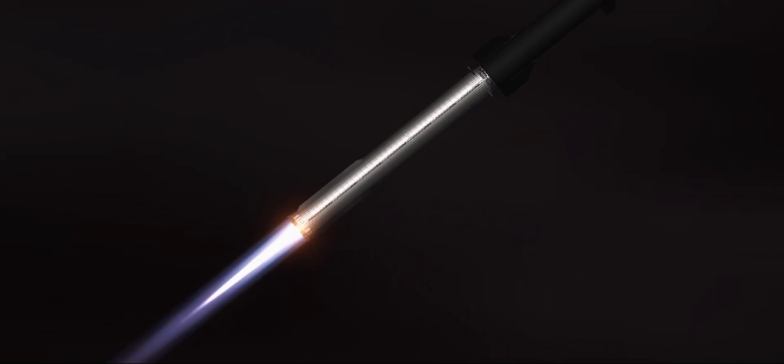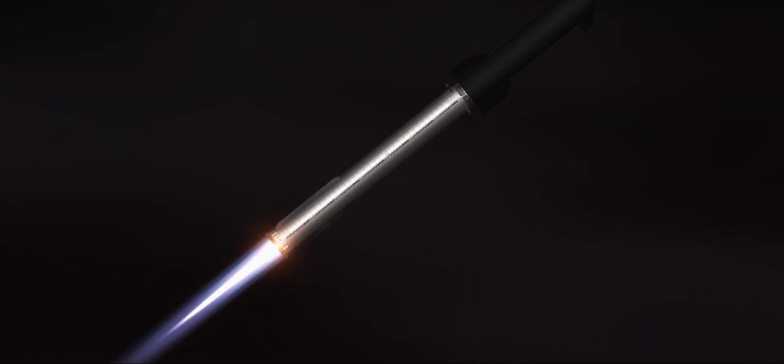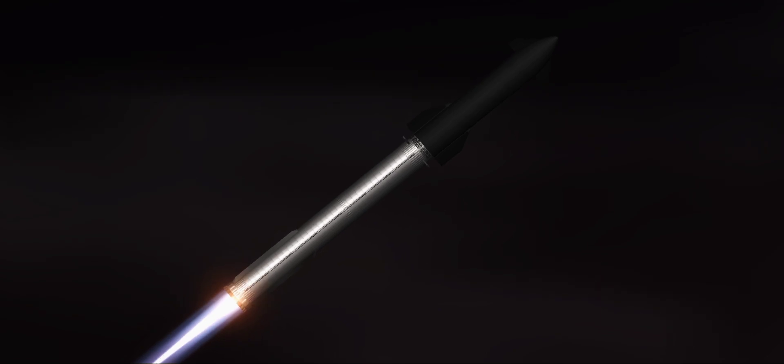Now the next major event is hot staging in just over 90 seconds from now. To get ready, the booster will shut down all but three of the Raptor engines. Clamps holding the two stages together will release, and the Starship's second stage will ignite its engines. Starship will then separate from the Super Heavy booster and head to space.